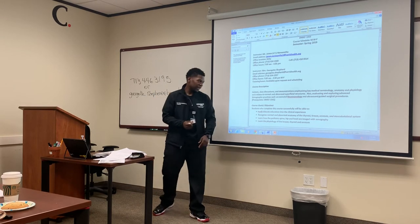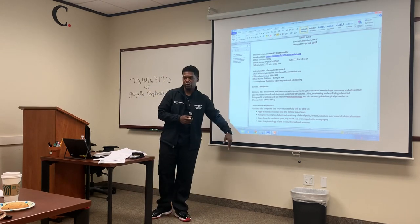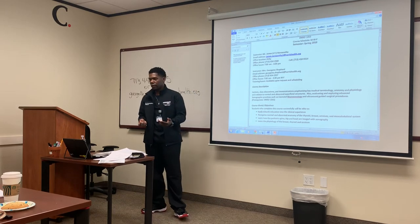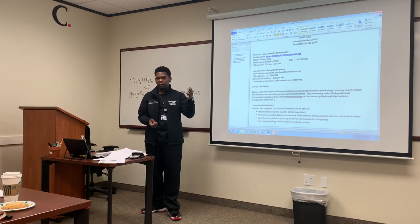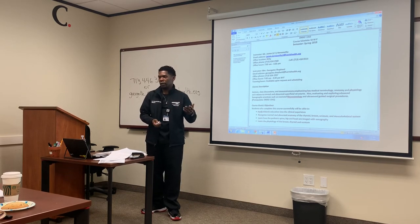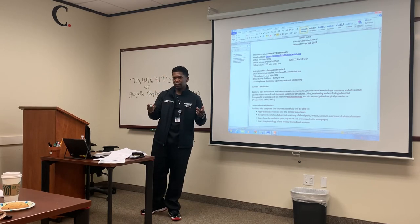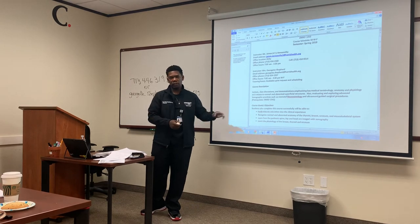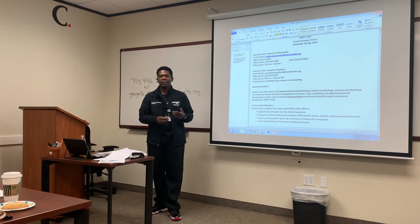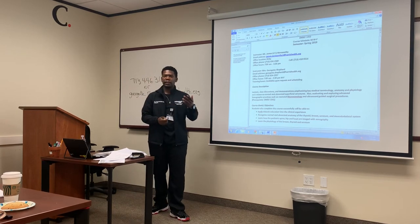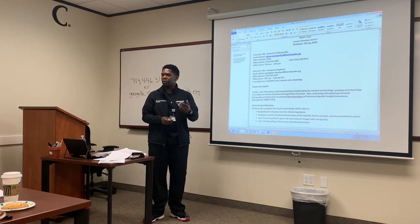We're going to learn the physiology of the breast, thyroid, and scrotum. Thyroid and scrotum are pretty similar to doing the kidney — we're going to do transverse superior, mid, inferior, mid at the measurement, just like a kidney. We're going to do long lateral, mid, medial, mid at the measurement, measures two times in the sagittal plane, just like a kidney. Once you get the little pattern of how you image, it's really easy. That's why I want to take you to the lab so that when you see a thyroid clinic, you will know what's going on.